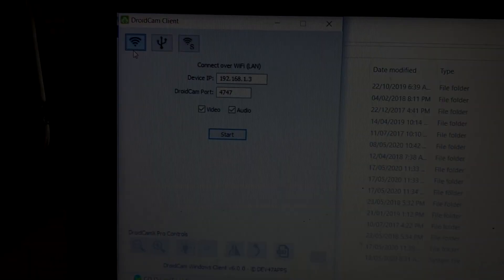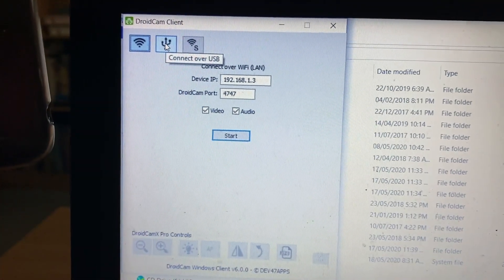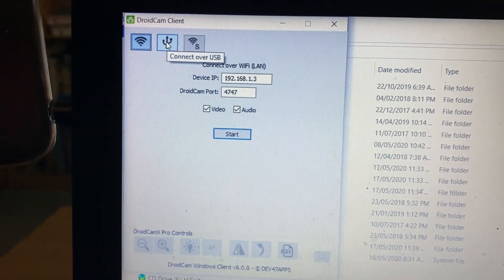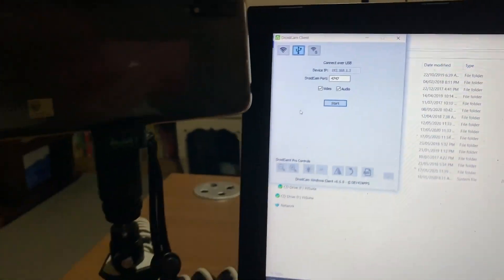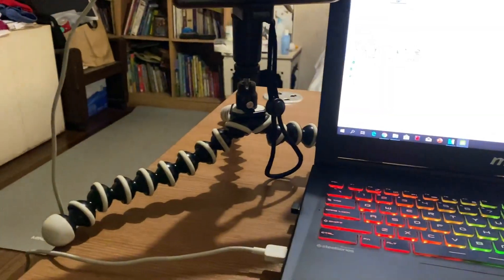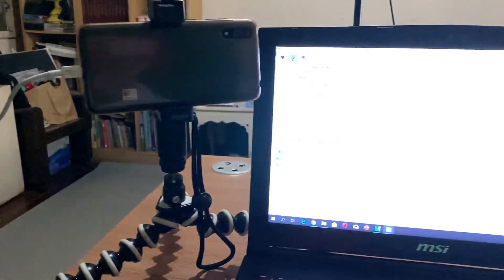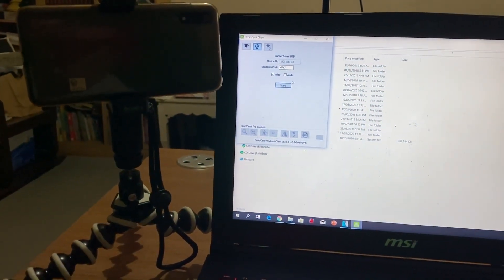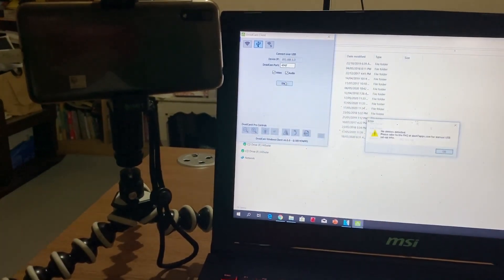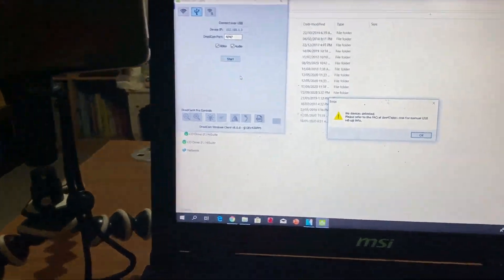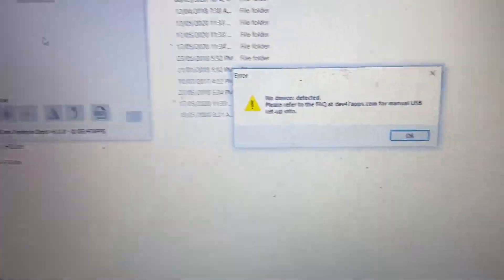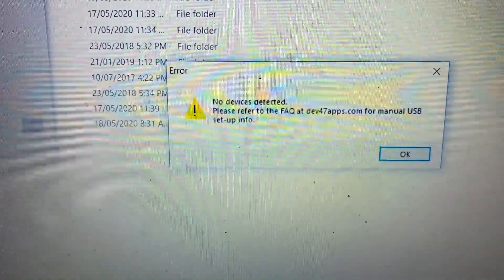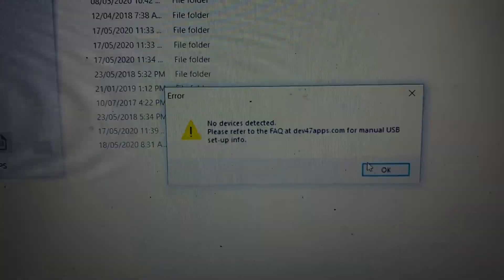You can actually connect via USB cable as well, but this method is pretty unreliable. Sometimes it works, sometimes it doesn't. Just connect your USB cable from phone to PC and click on the USB icon then click on Start. Depending on your luck, it may or may not work. So, if you want consistent results, just use the Wi-Fi method.